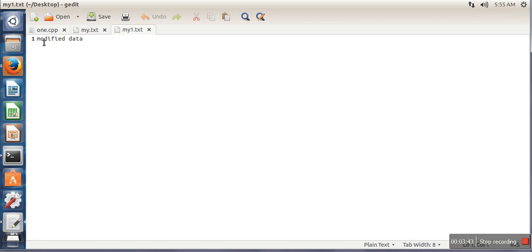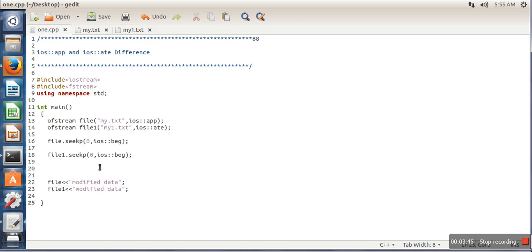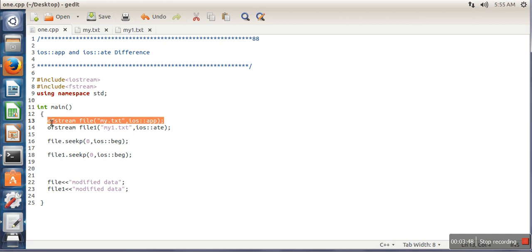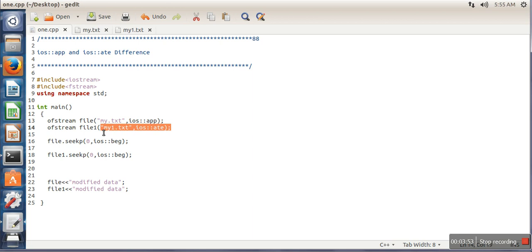So the difference between these two: in append mode we cannot change the position of pointer, whereas in ate mode the position of pointer can be changed. This is the difference between these two modes. Thank you very much for watching.